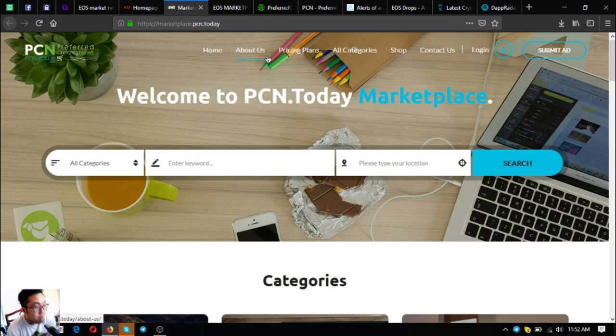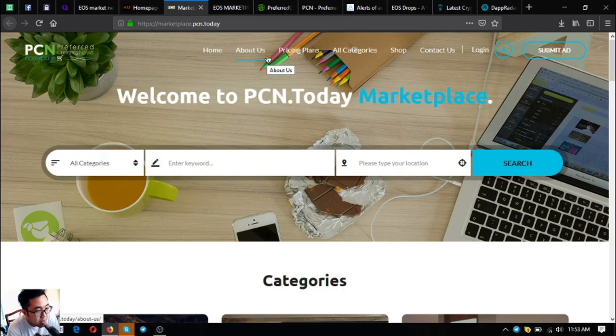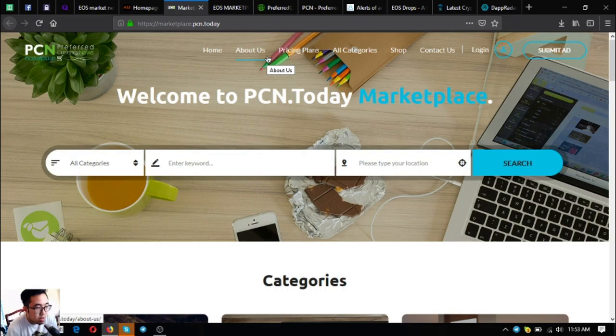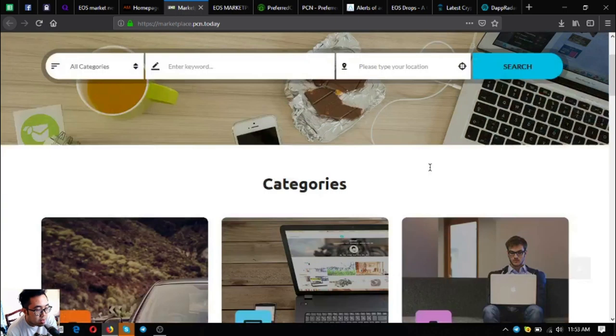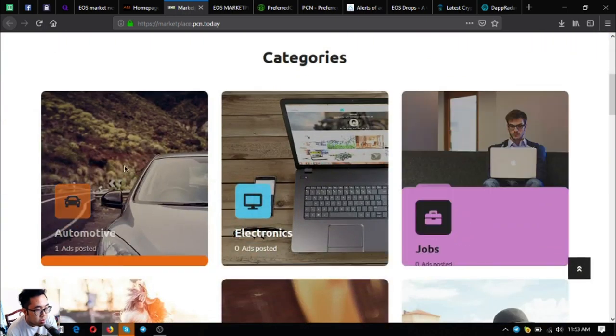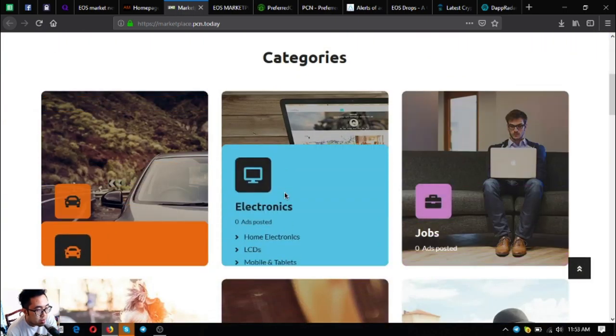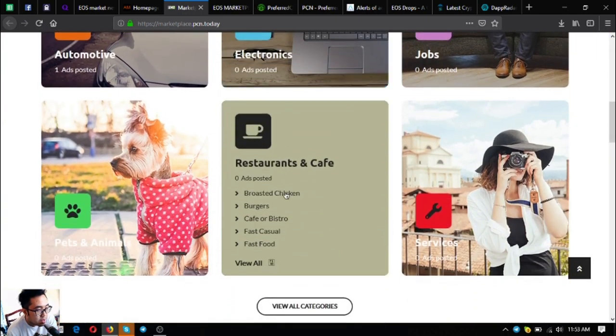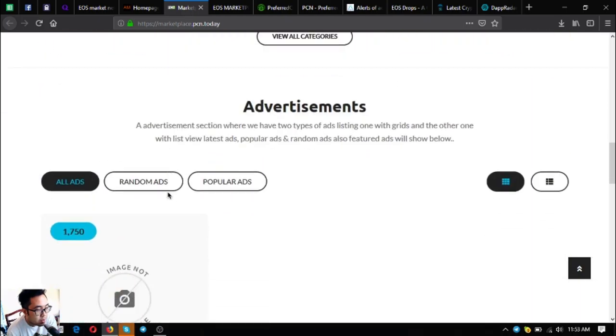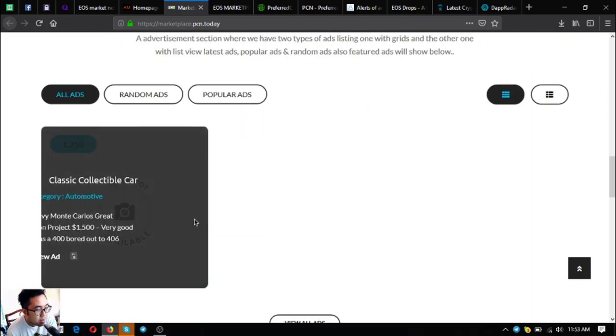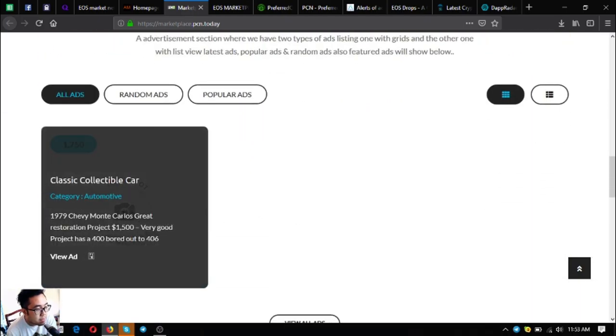The next website is marketplace.pcn.today. In this website you can use cryptocurrency to buy and sell different items. You can also post your item here if you have something for sale, depending on the category. Here's a sample of an ad.